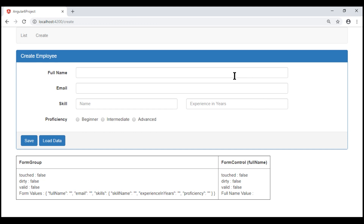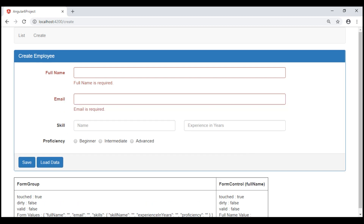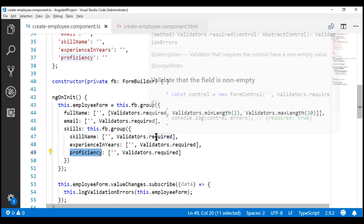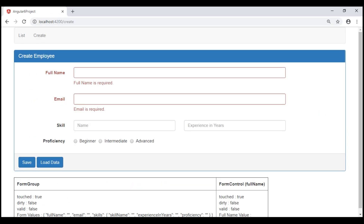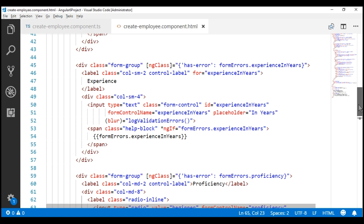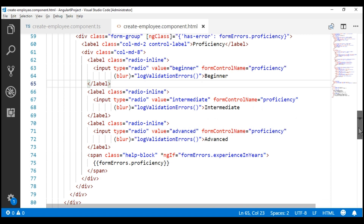Notice now the required validation for full name and email works as expected. Now if we look at the skill-related form controls — skill name, experience in years, and proficiency — notice on each of these form controls we have a required validation function. Let's make similar changes to these three input elements so we can see their required validation errors as well. The changes are going to be very similar to full name and email, so in the interest of time, I'm going to make those changes offline. One important thing to keep in mind is that I have changed the layout of the fields slightly to properly display the validation errors. If you need this HTML, it will be available on my blog — I'll include the link in the description.